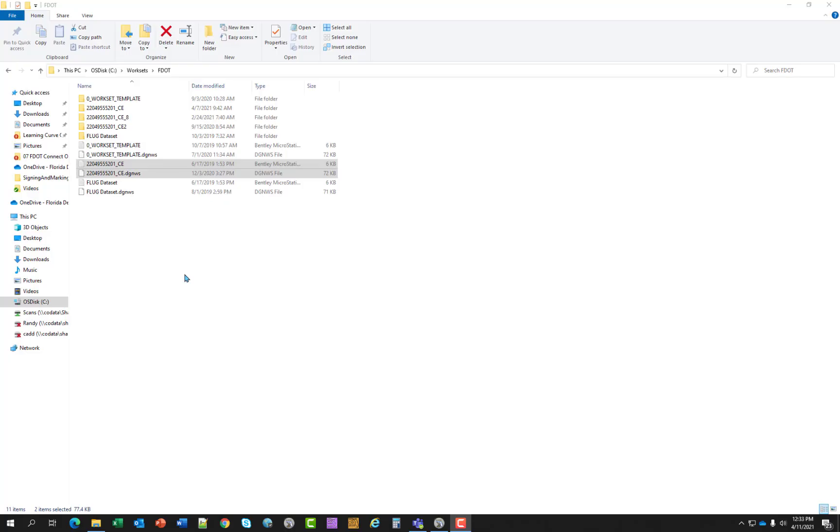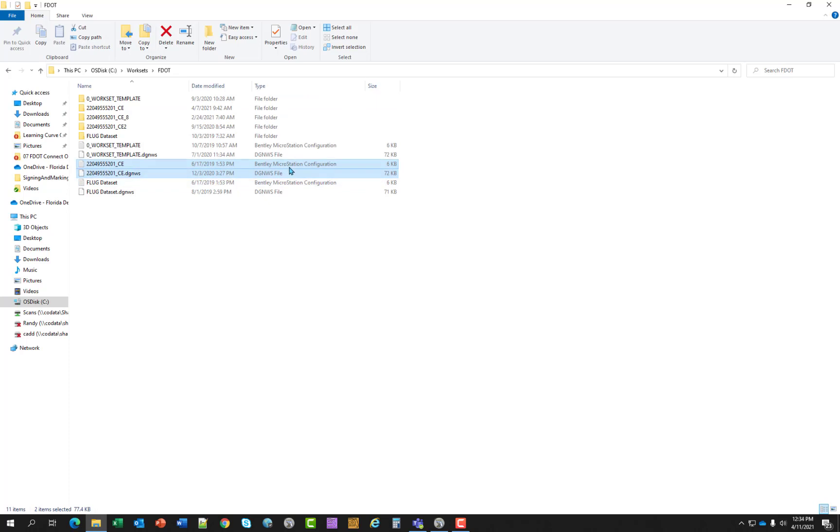It's important to note there are two additional files that must travel if you copy your project. It is the file shown on the screen. One is a Bentley MicroStation configuration file and the other one is the DGNWS file. Those must remain in your work set folder. Like I was saying, if you wanted to copy your file, these files must go with that project folder.